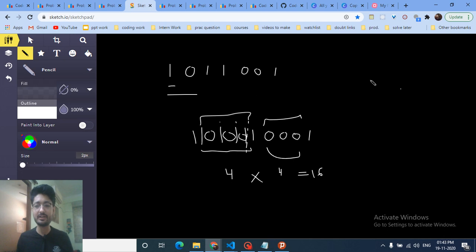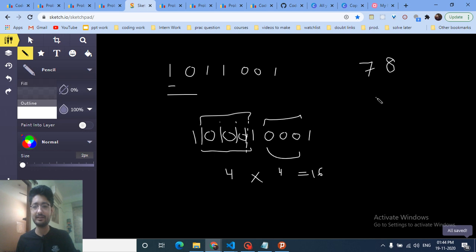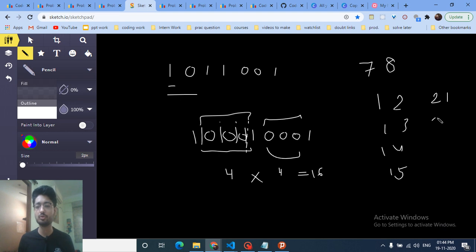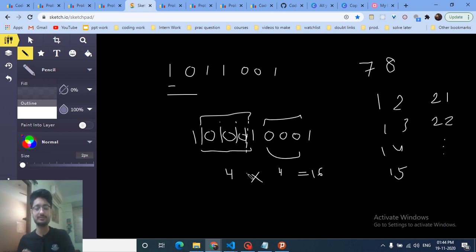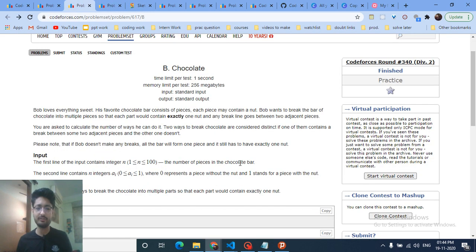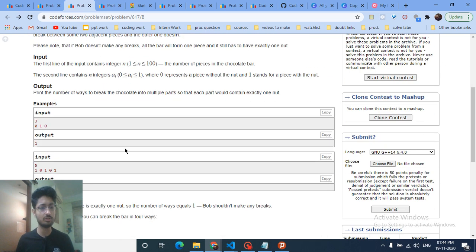This is like a counting principle: if you have four options for one position and four options for the next, you get 4 × 4 = 16 total pairs. So the logic is to count the zeros between every two consecutive ones, add one to each count, and multiply all of them together. Since the number won't be too large, no modulus is needed — just use long long.